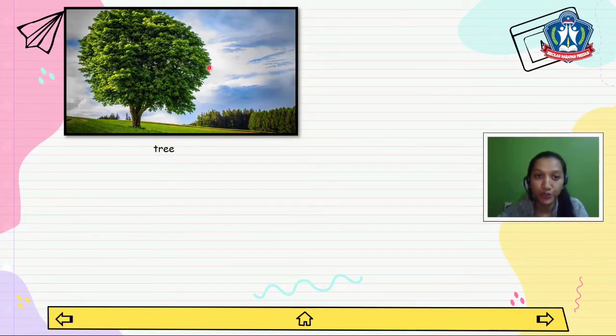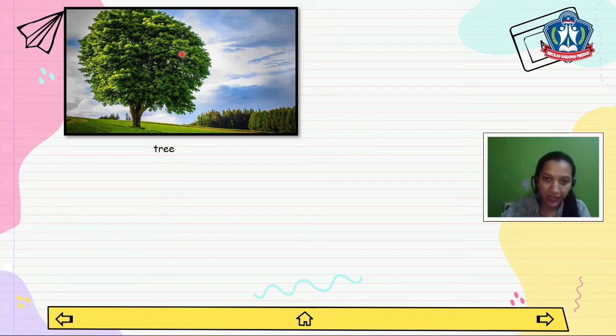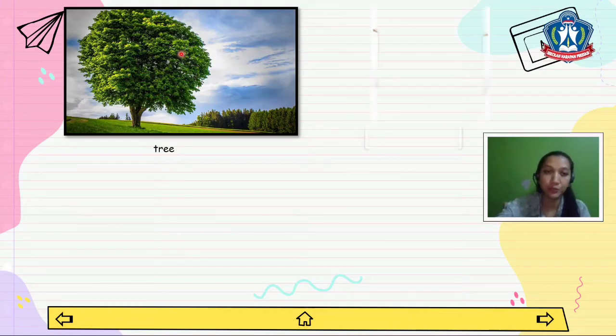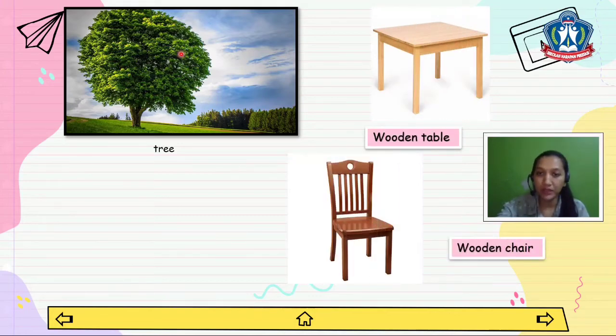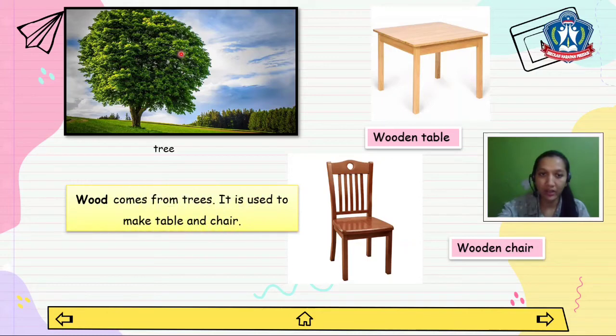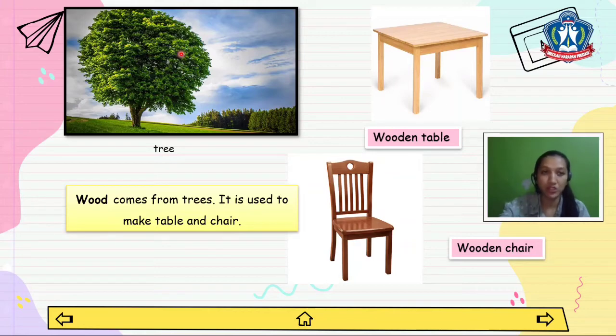Do you know this plant? Right, it is a tree. From the tree we can get wood. From wood we can make wooden tables and wooden chairs. Wood comes from trees. It is used to make tables and chairs.